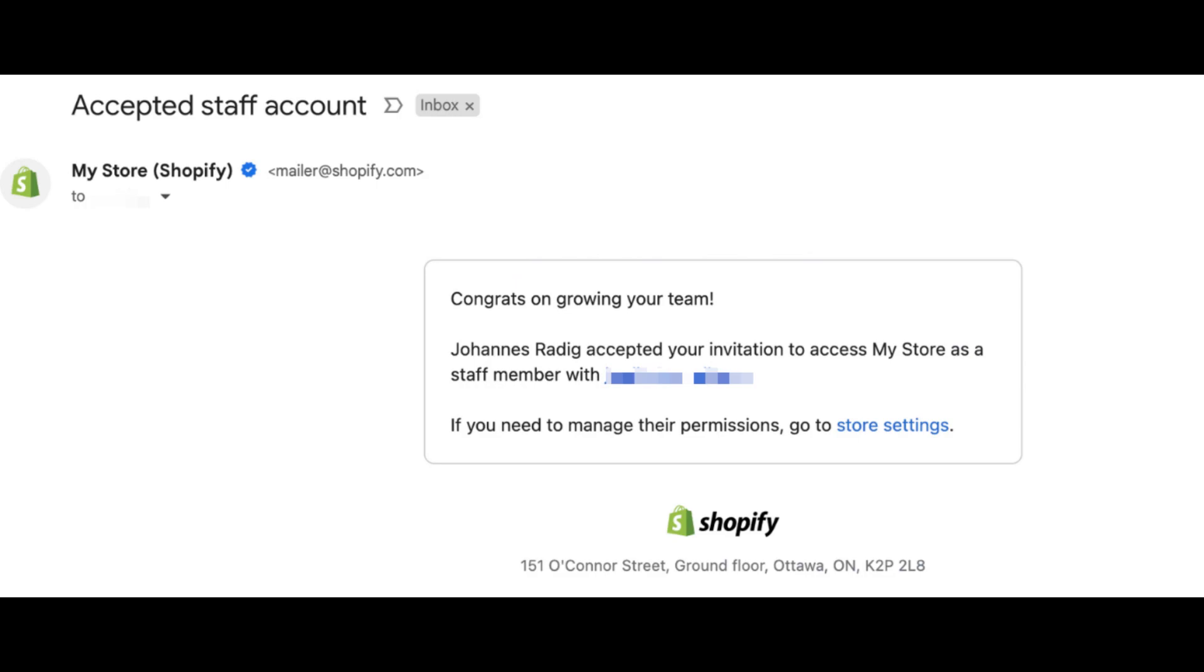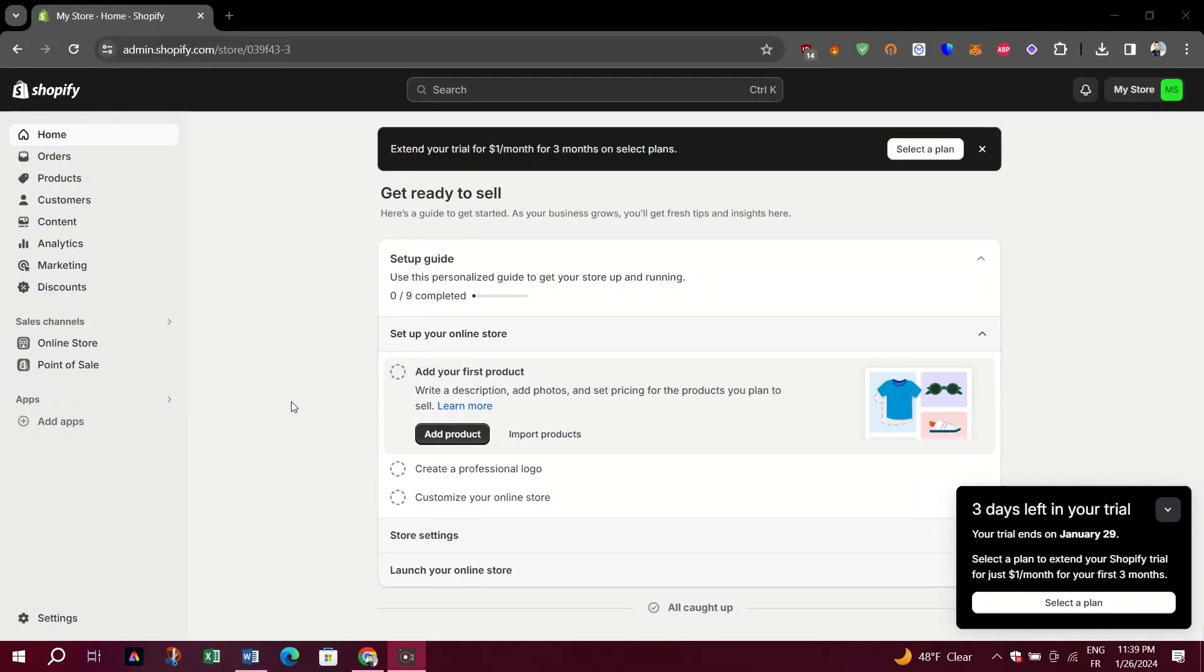The collaborator will receive an email with a link to create their staff account. They need to click on the link and set up their password to access the store.